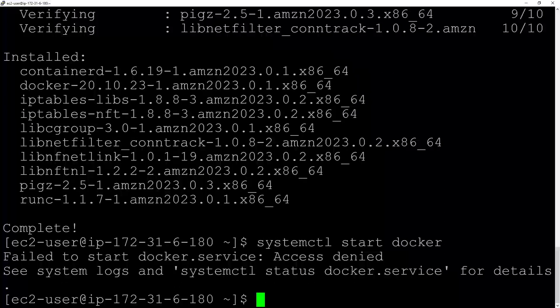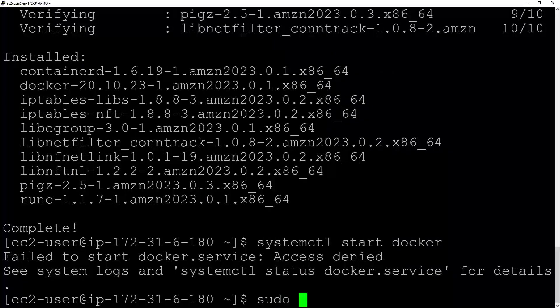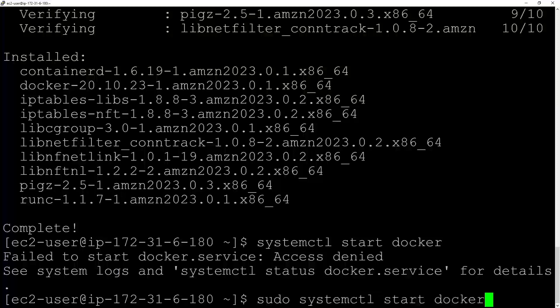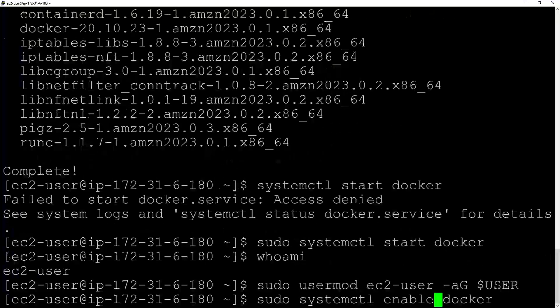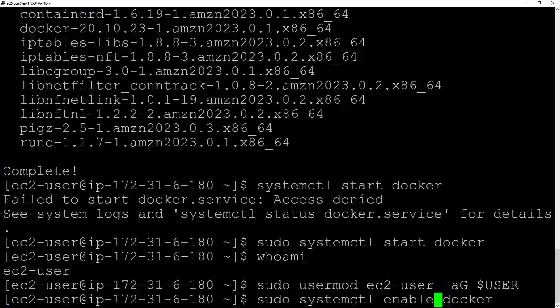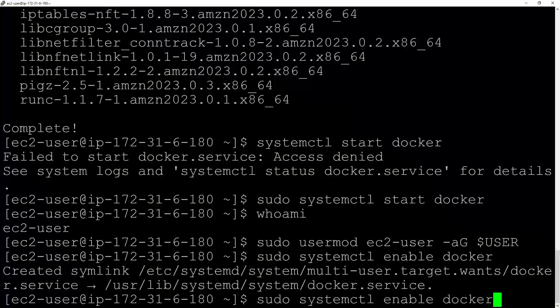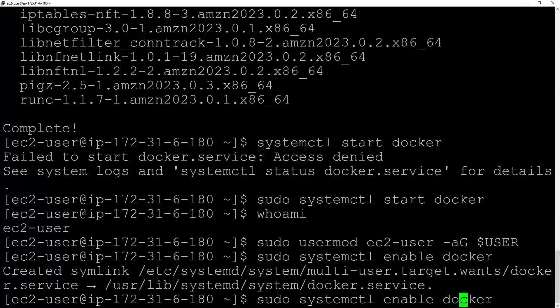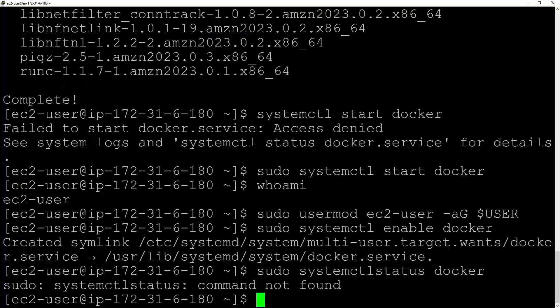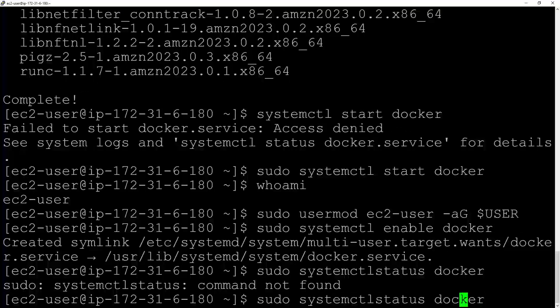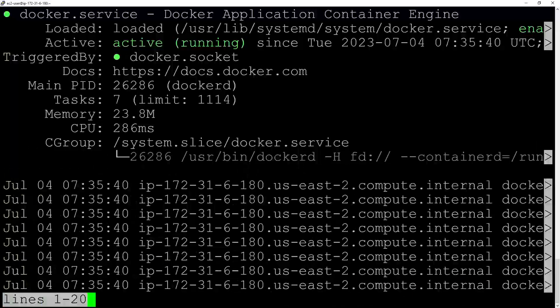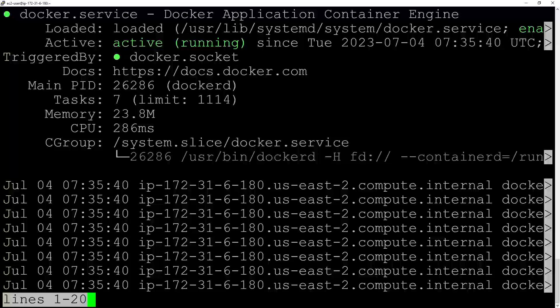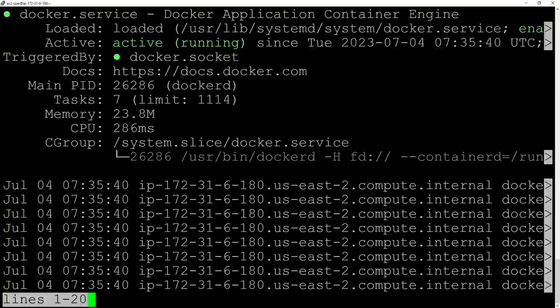Once completed, you have to start Docker with sudo systemctl start docker. Then check the status.